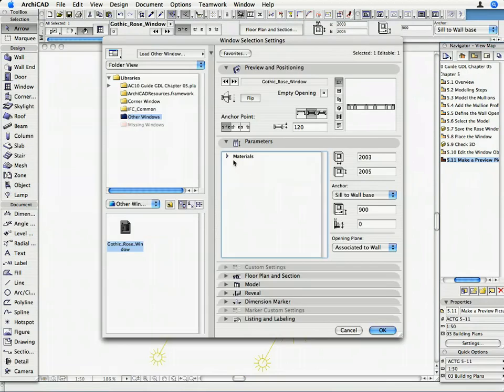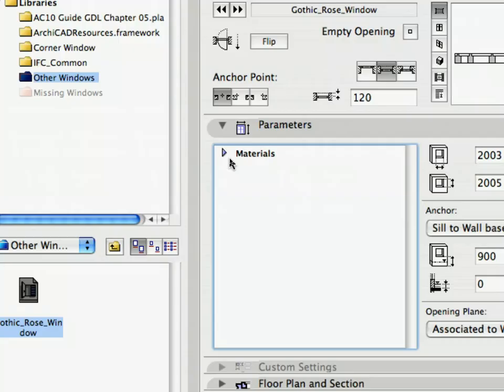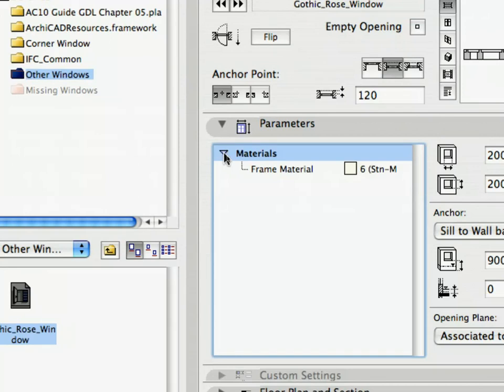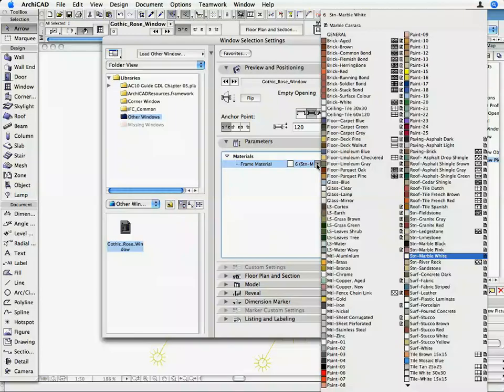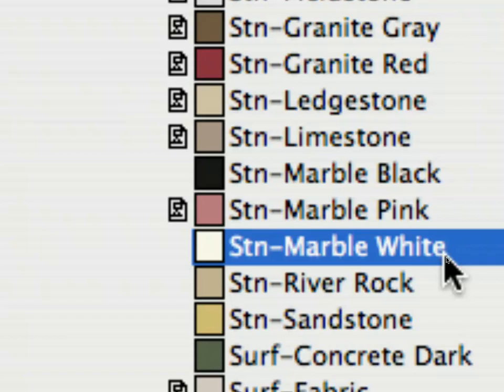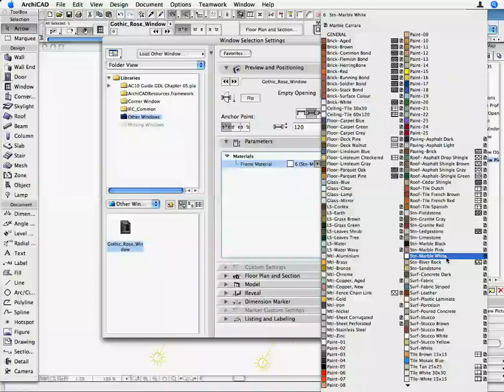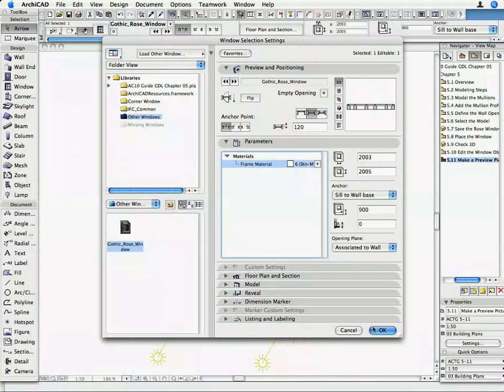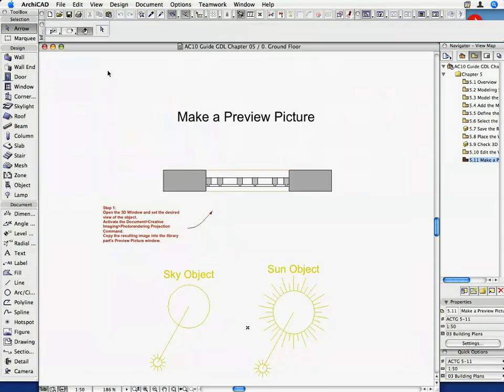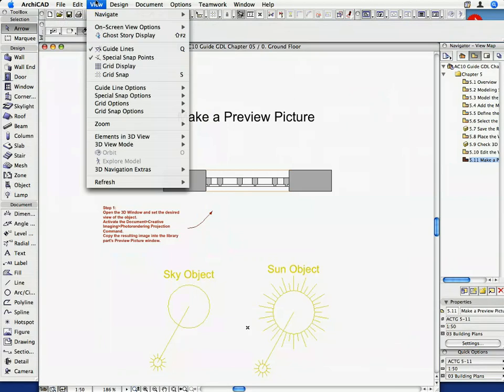Set the Frame Material parameter to STN-Marble White. Click OK to return to the Floor Plan and deselect the Window.